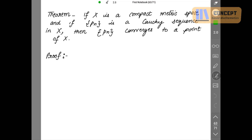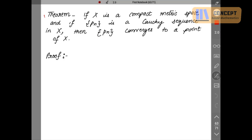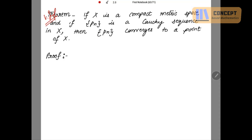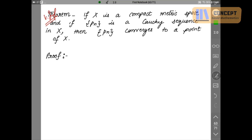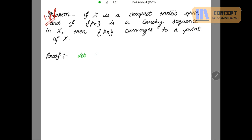Let's start with the proof. In this proof we are using three results which have already been proved earlier. This is a very important theorem. What we have given: a compact metric space X and a Cauchy sequence in that metric space. So let's define Pn to be a Cauchy sequence in a compact metric space X.